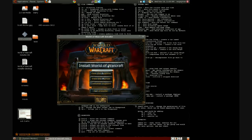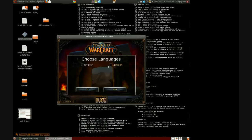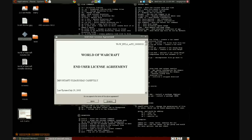Now there you go — you don't even have to scroll down. Just like most World of Warcraft installations on Windows, you just hit Agree and you're good to go. That's it — pretty simple.